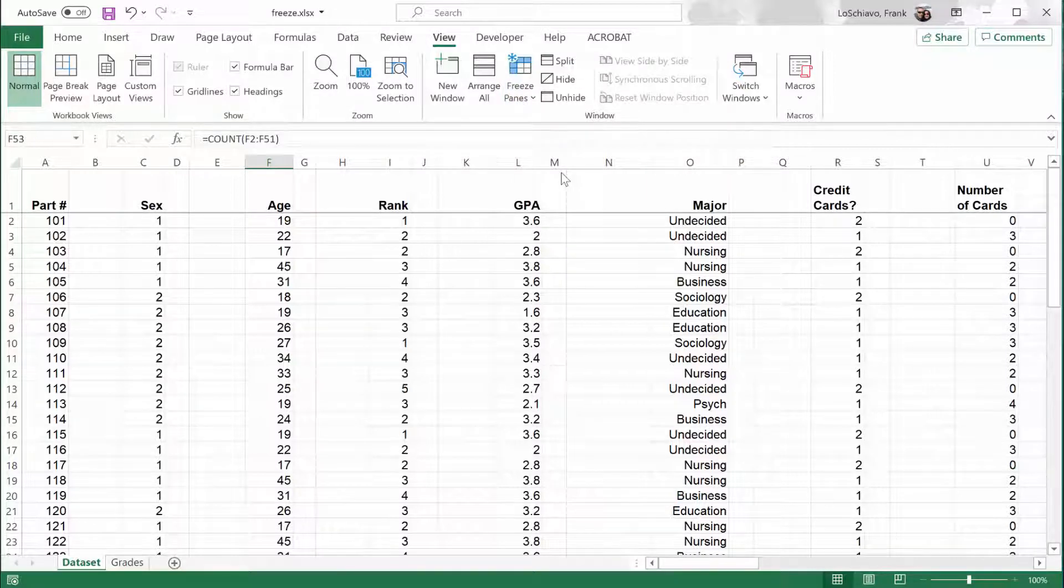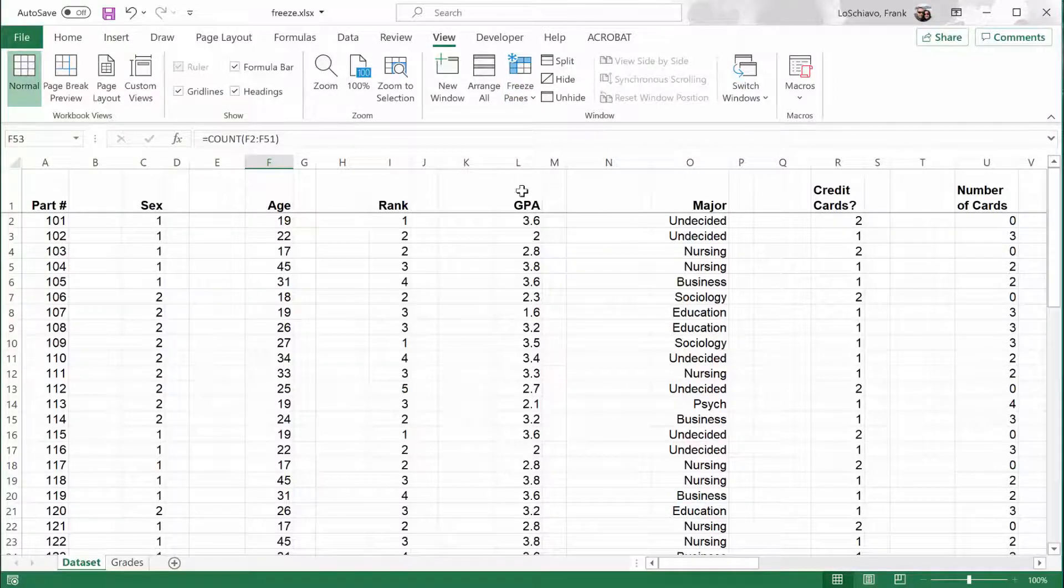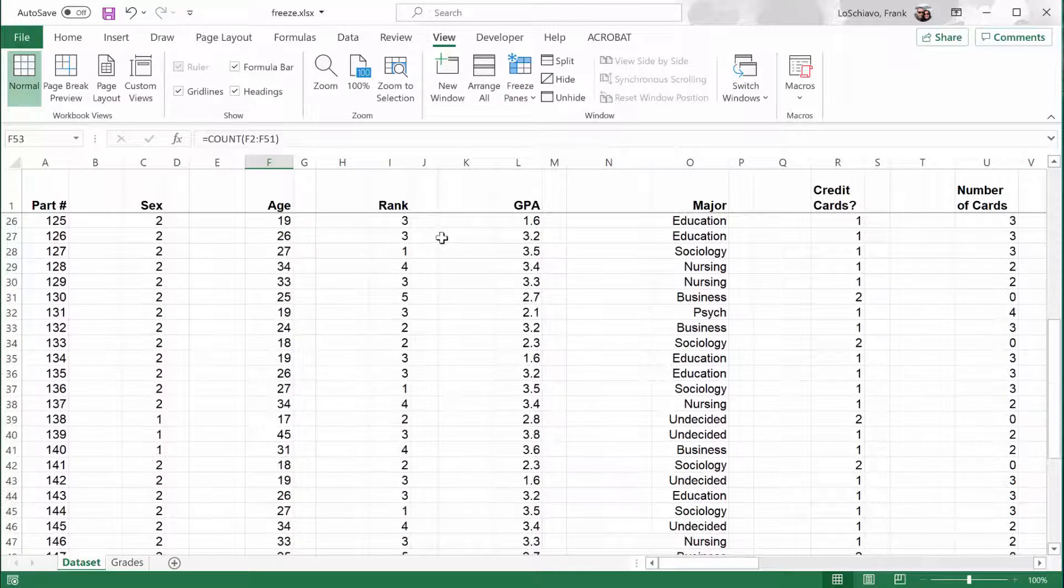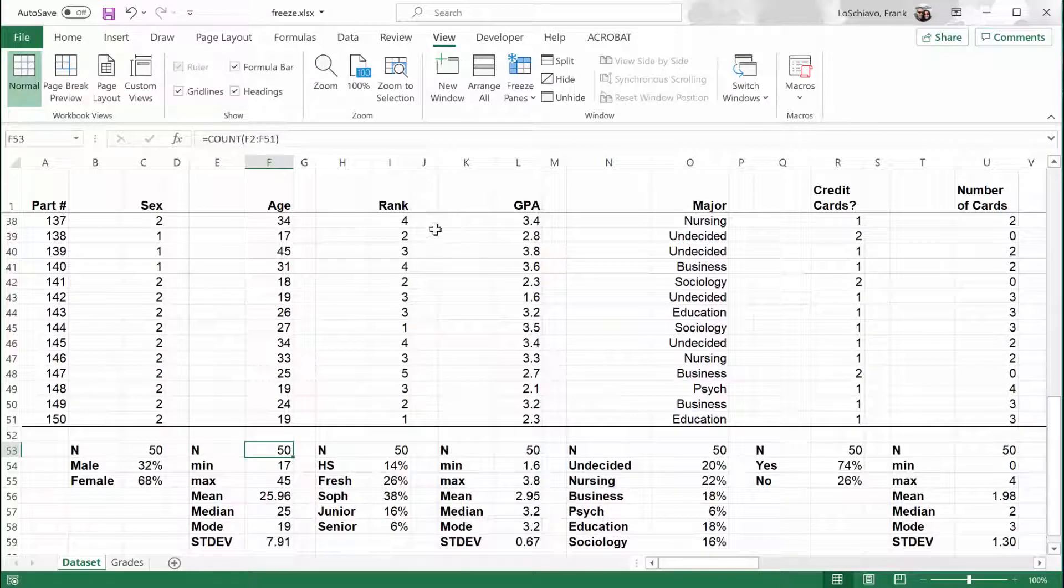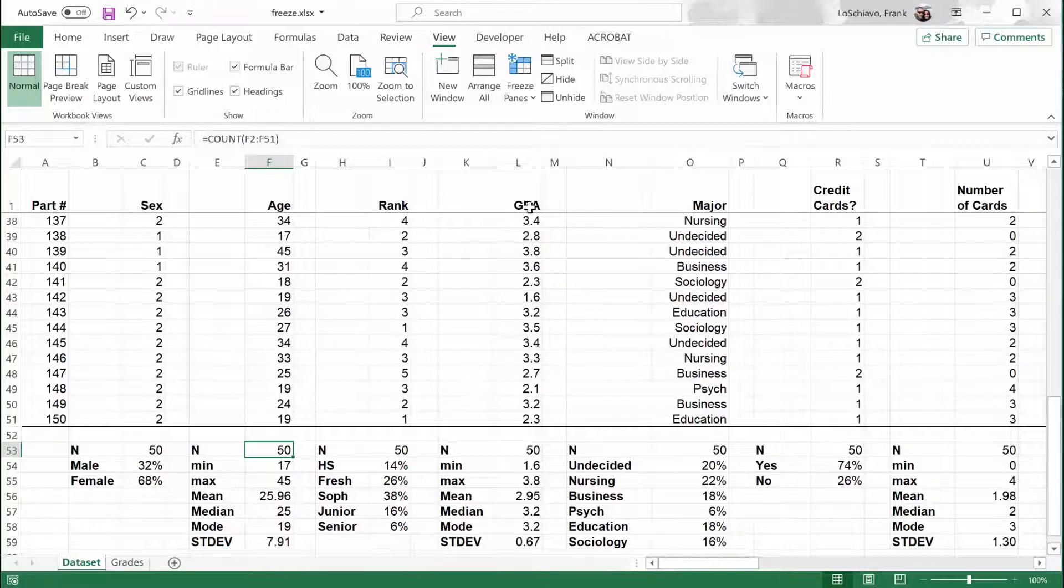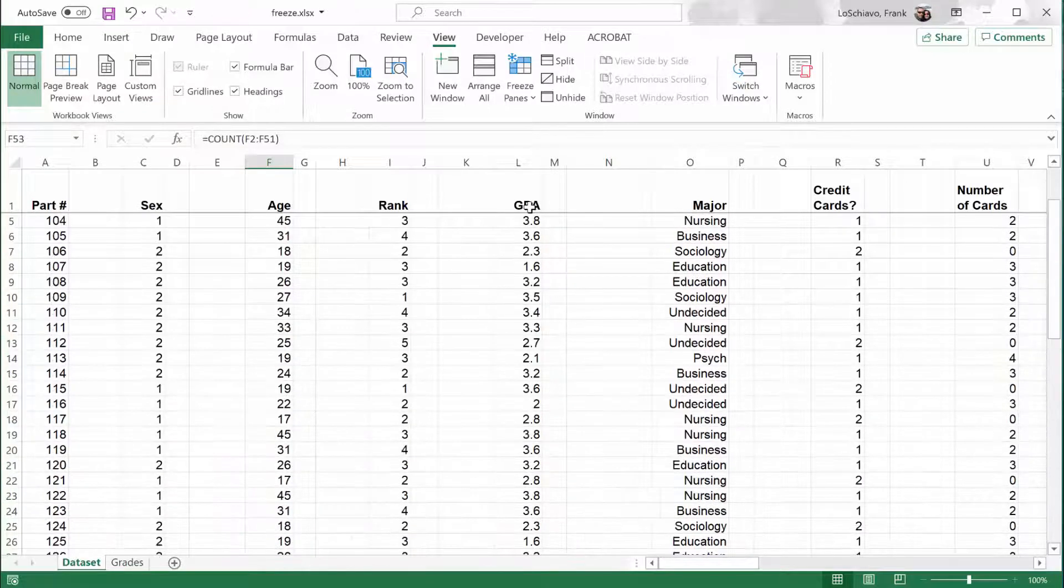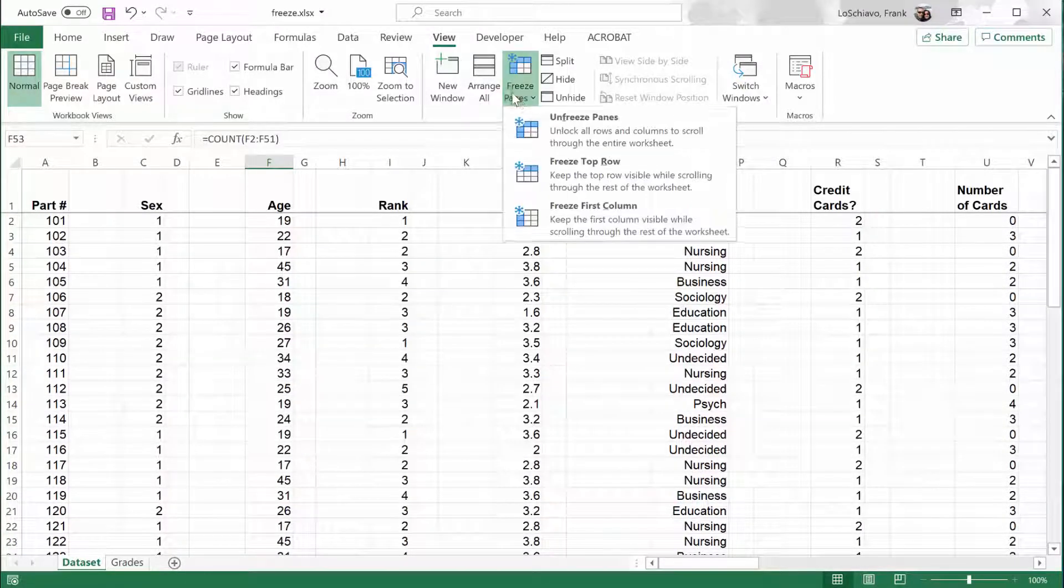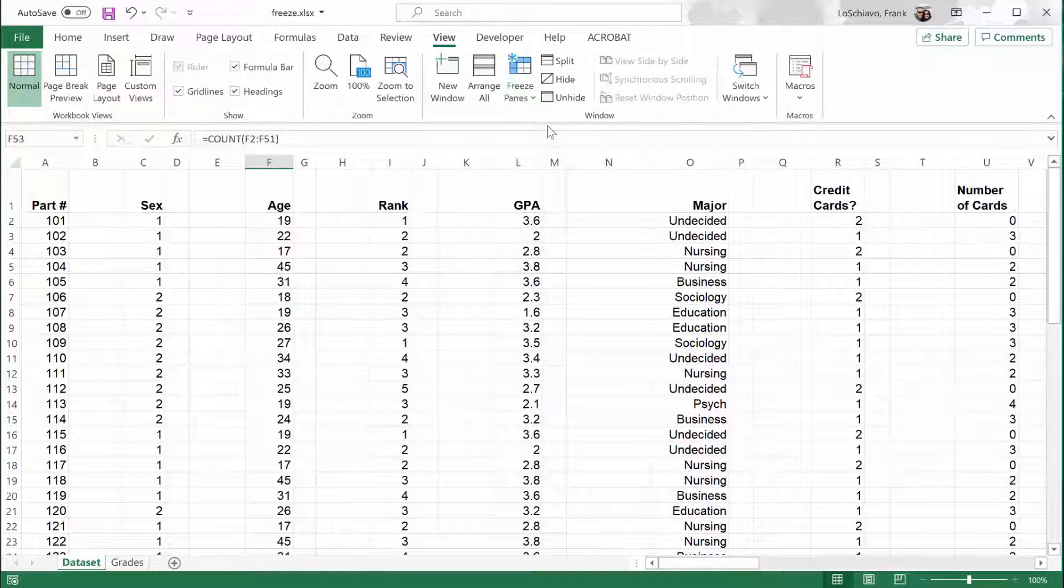With that top row frozen, no matter how far down I scroll, I can still see those labels. And that's a really nice feature. If you want to turn that off, you can go back to Freeze Panes and click on Unfreeze Panes.